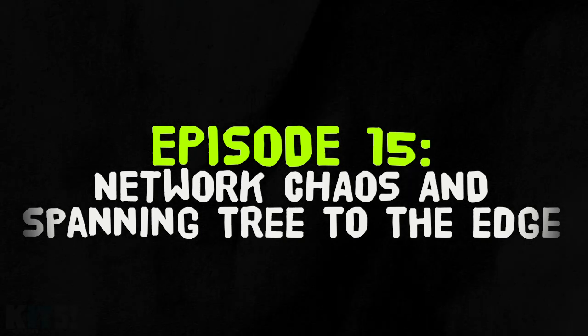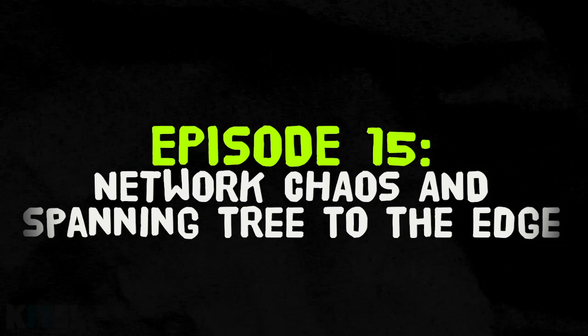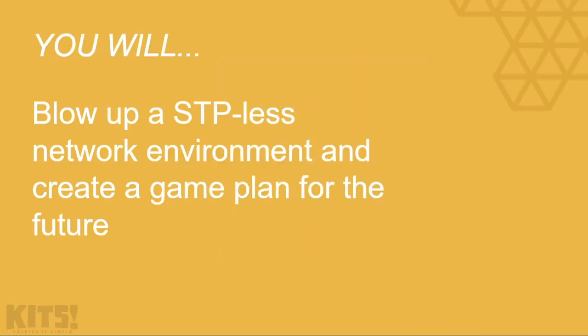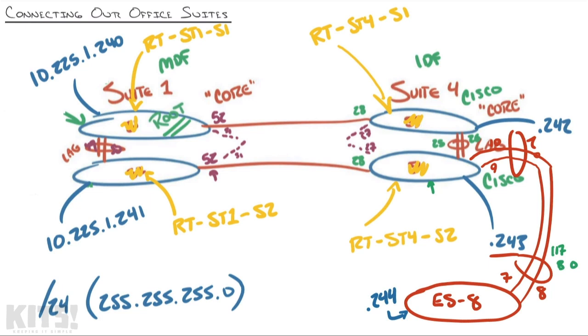Welcome to this project on network configuration, network chaos, and spanning tree. By the time we're done here, you will blow up a network without spanning tree and create a game plan for the future. Let's jump right into our paper napkin network diagram.